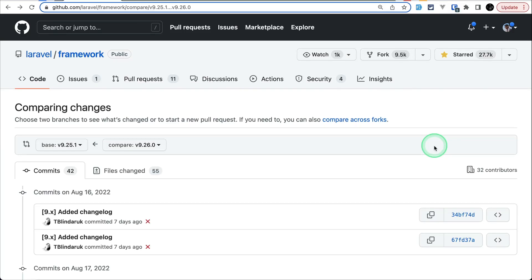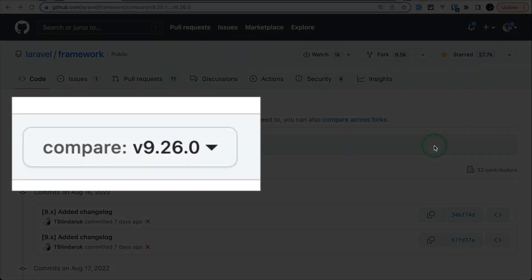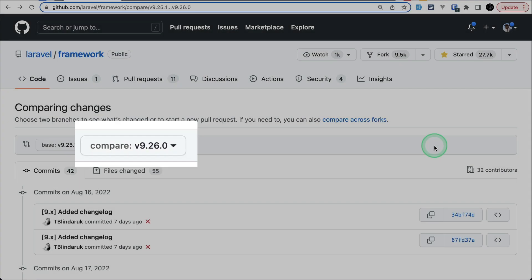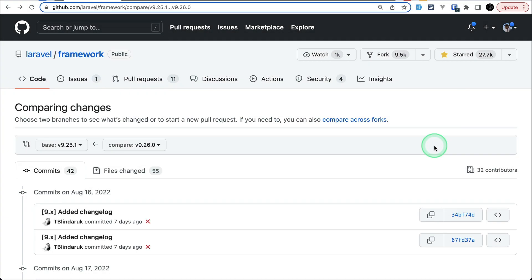Hey everyone, welcome to LaraTips. In today's video, we'll be looking at 5 new things that are added to Laravel version 9.26.0. So, let's get started.